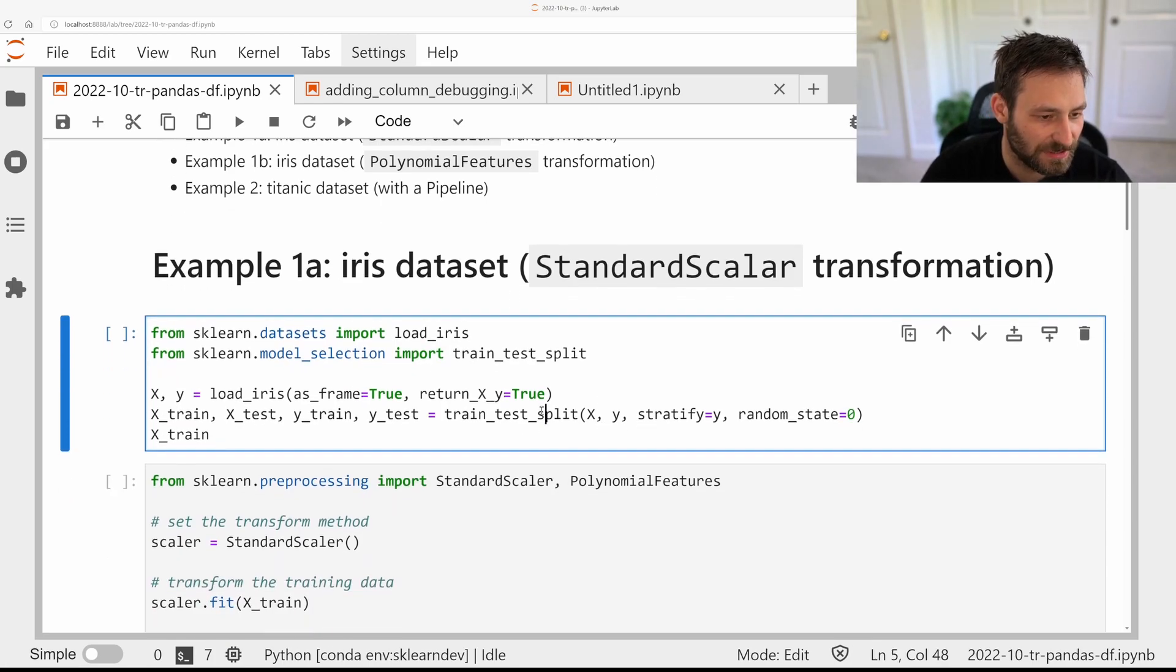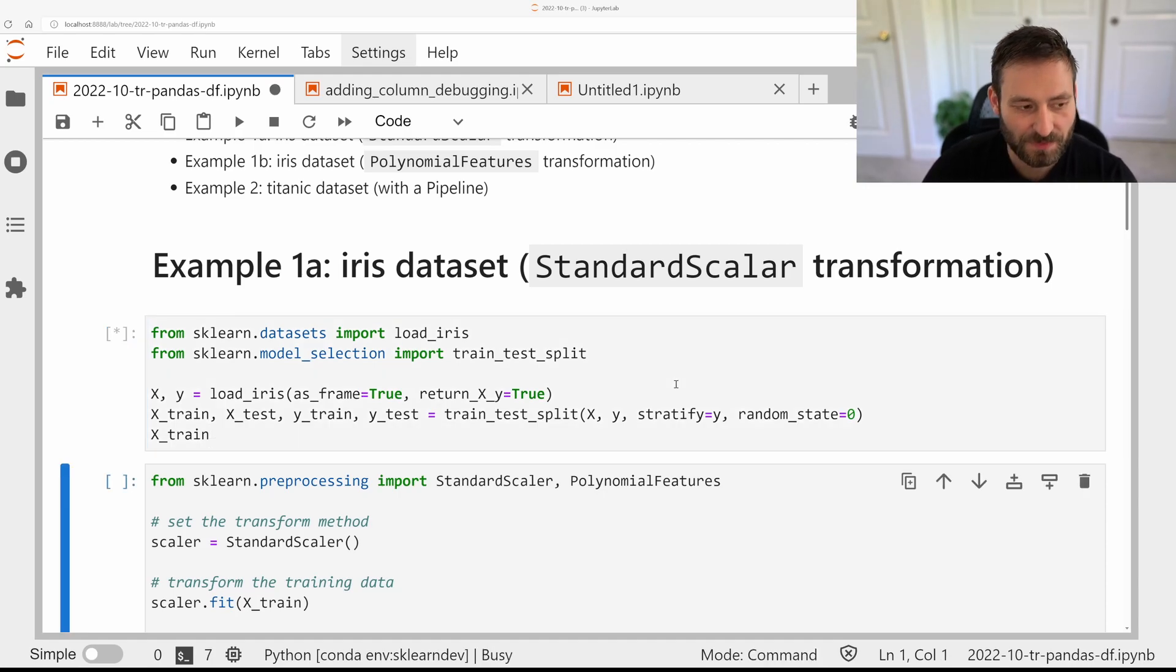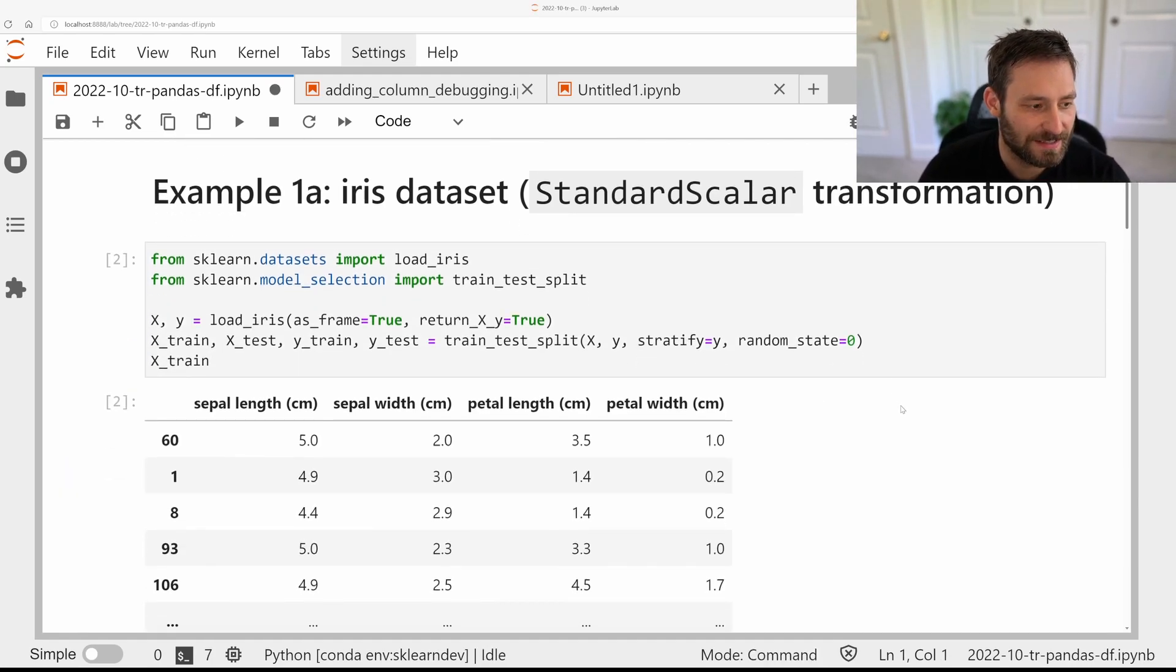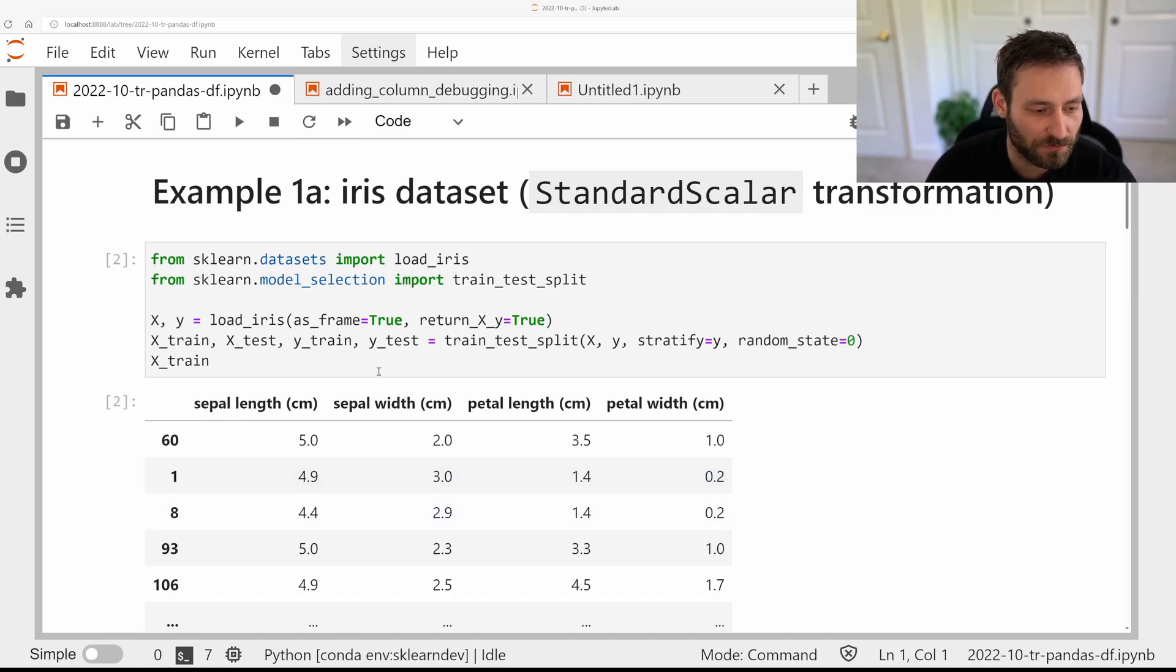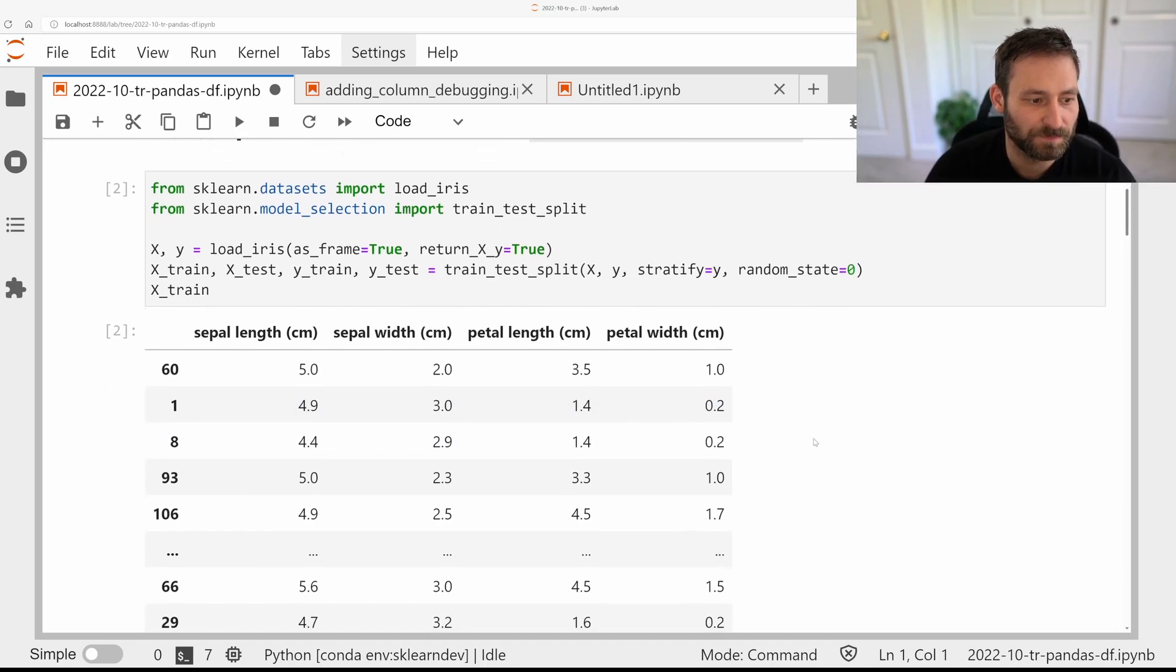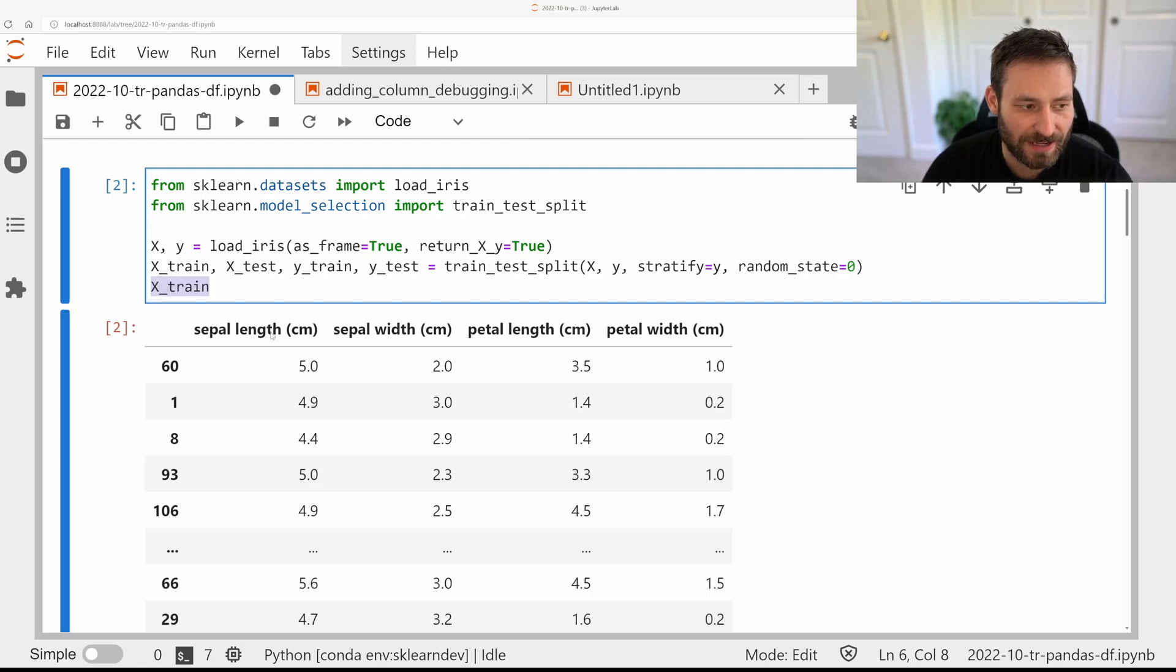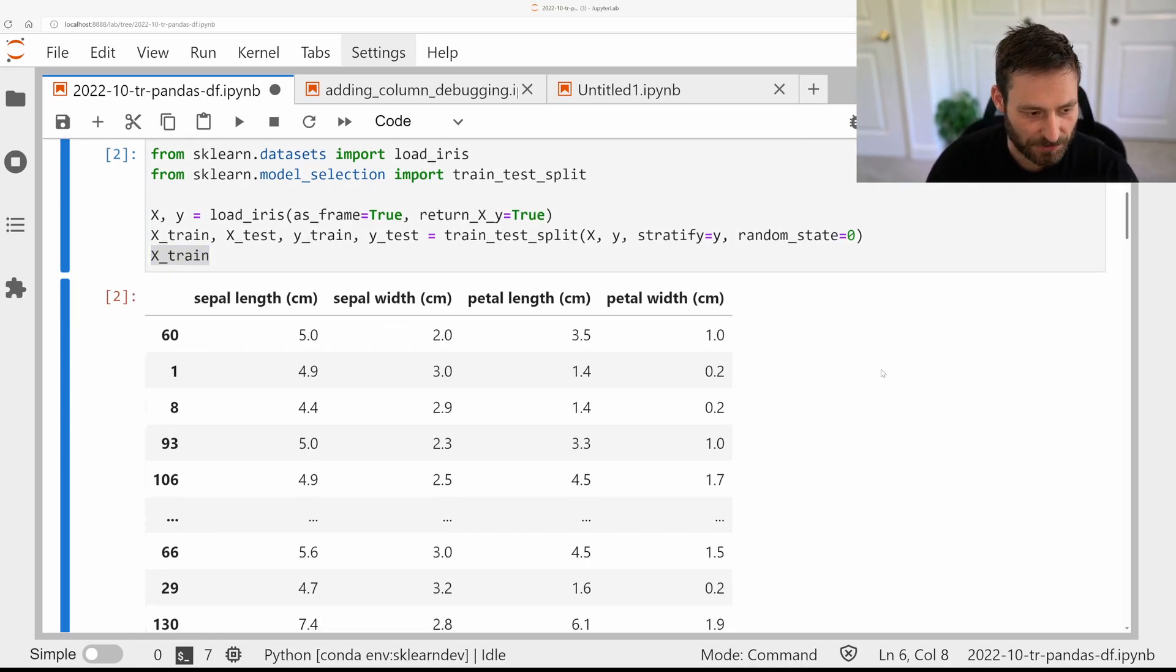I use the train-test split to split it into training and test set. So now x-train is still a Pandas DataFrame. So for each of the columns in x, for each of the features, I have a column name which tells me what the column means. So that's super useful.